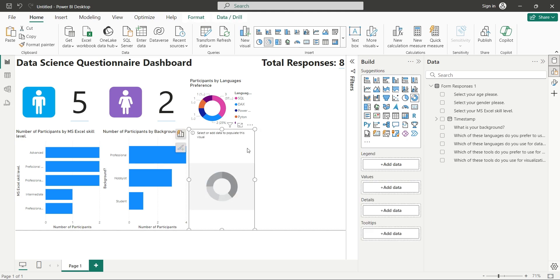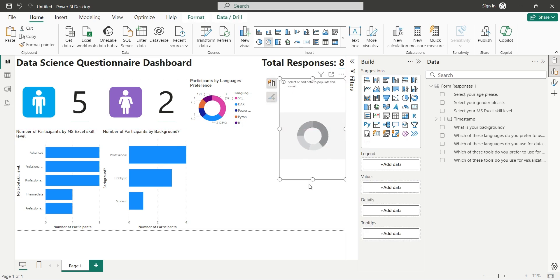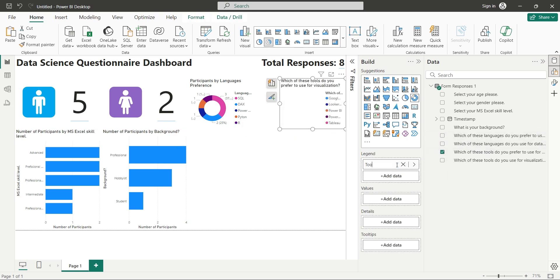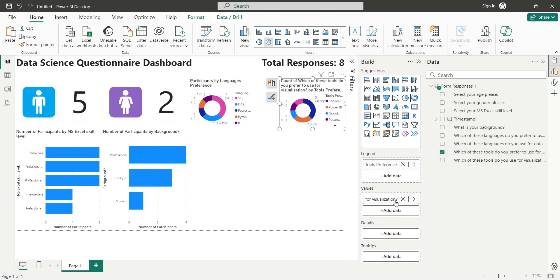Create another pie chart visual and use the tool's preferred field as legend. And the same field as values, aggregated as count.